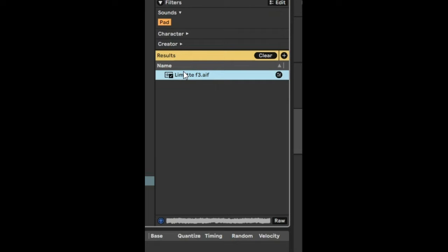Hello, today we're going to make some awesome sounds from a single sample, a pad sample like this.